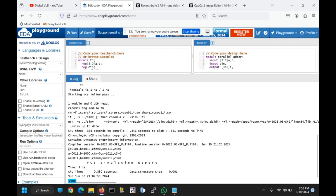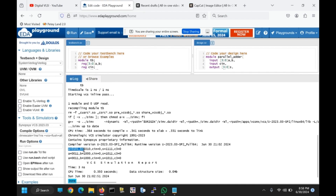This is the output we got. Let's check it. A is 0101, which is 5. B is 1010, which is 10. So 10 plus 5 is 15, and S is equal to 1111, which is 15. We got the correct result, and the carry output is also verified.